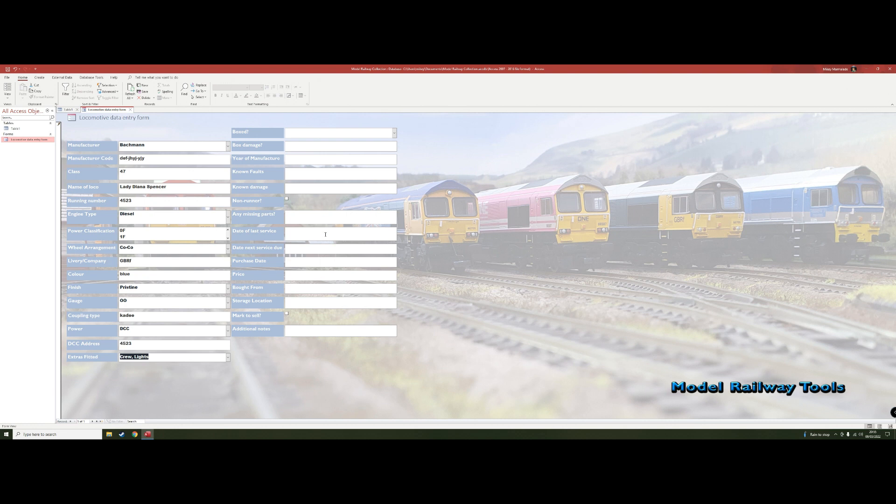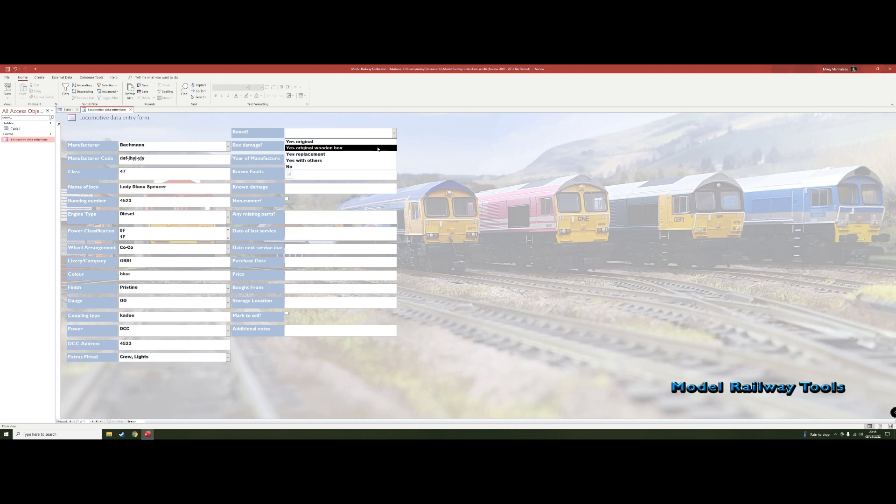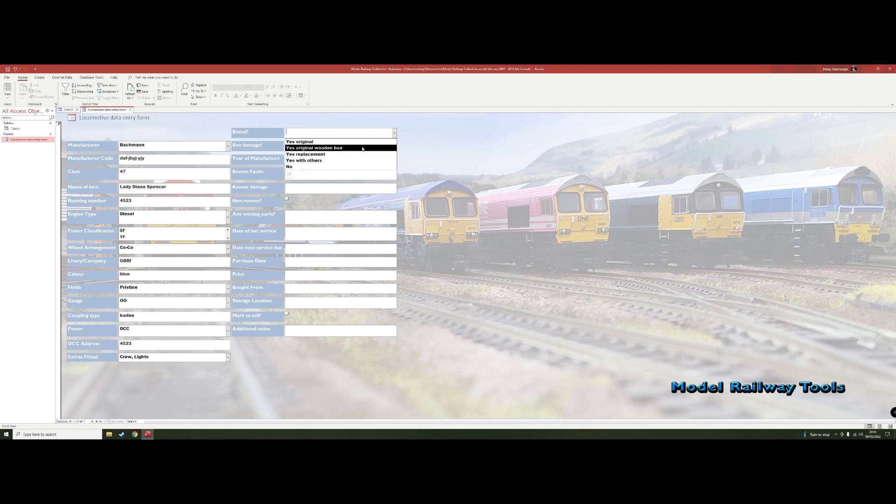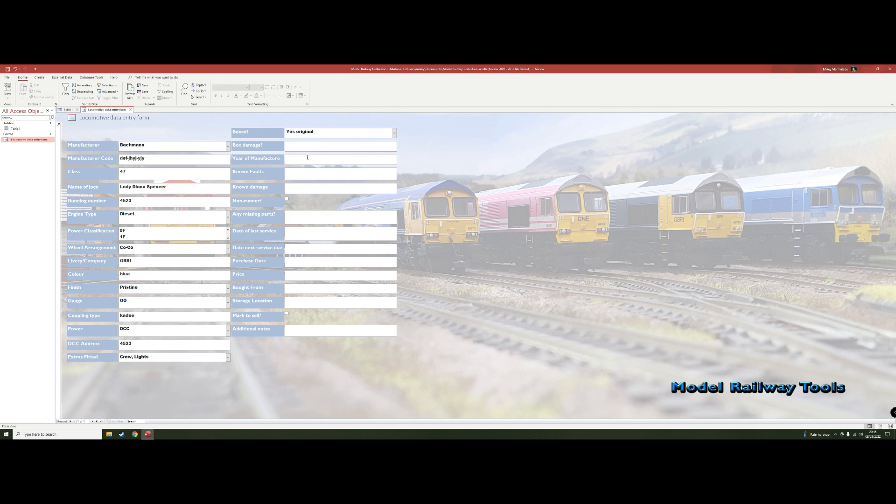Then what might be useful is, is it boxed? So yes in the original box, this one's in a wooden presentation box. A few of my Bachmann ones I've got are. Is it a replacement box or is it in a little box with two or three others, or is it completely unboxed as some of my very old ones from when I first started collecting? And is there any damage you can report there in terms of the box, especially if you're looking at selling them.